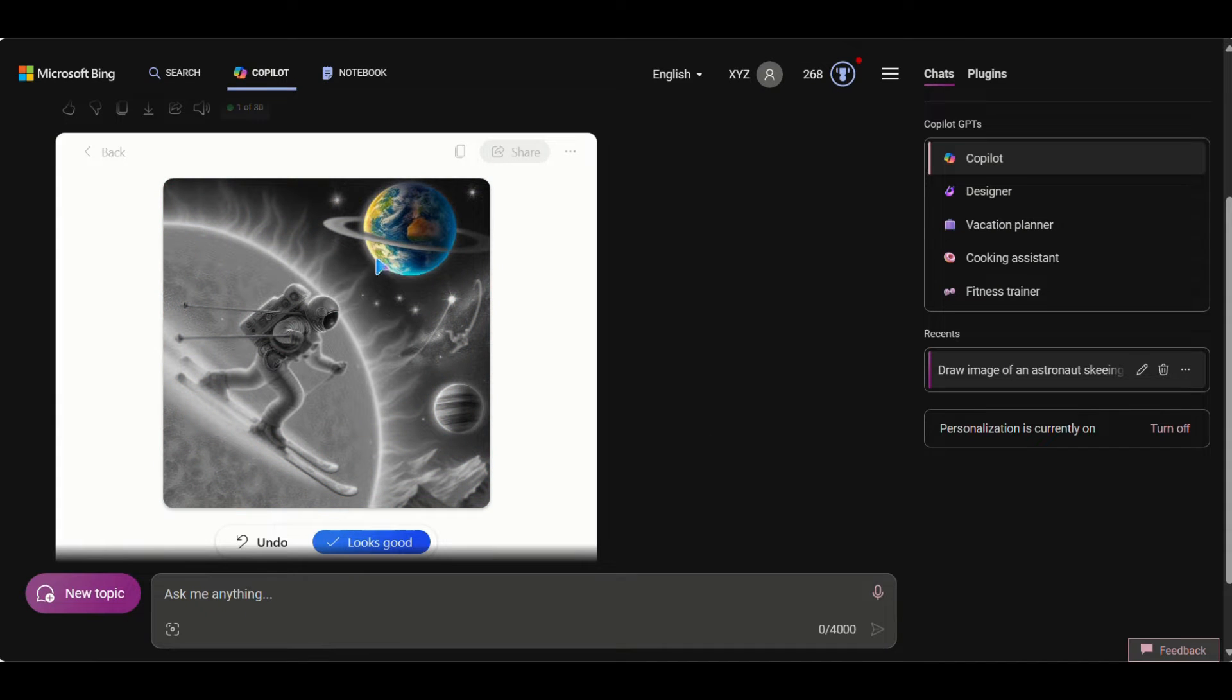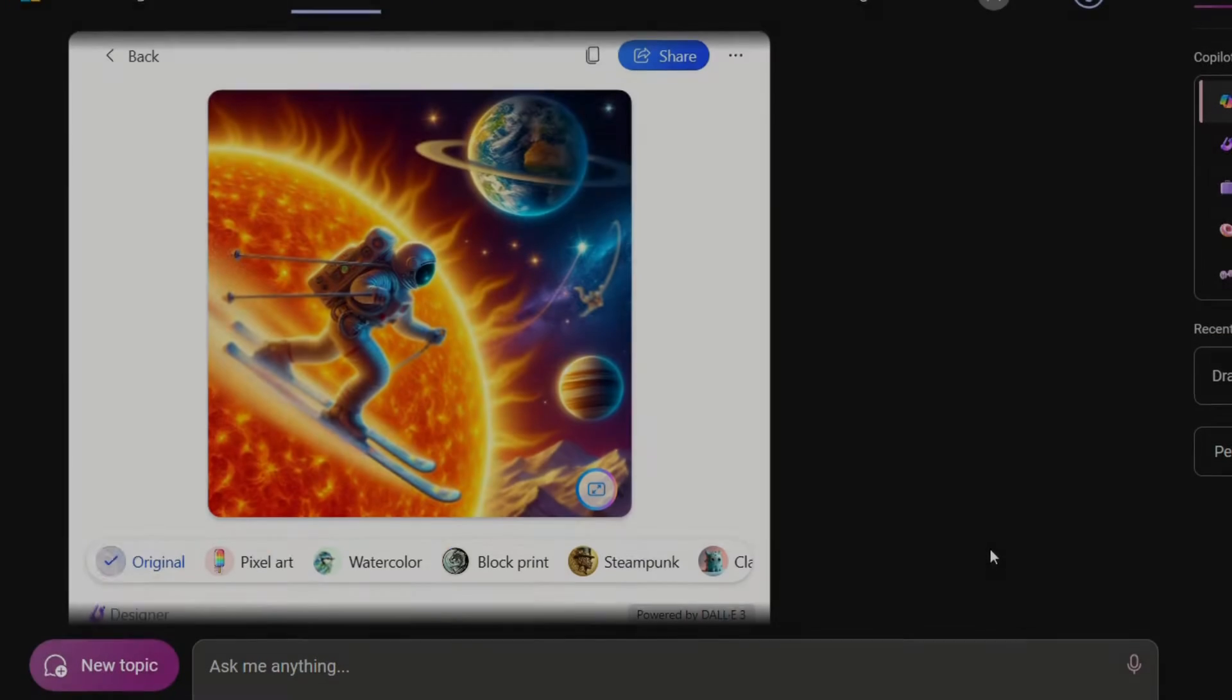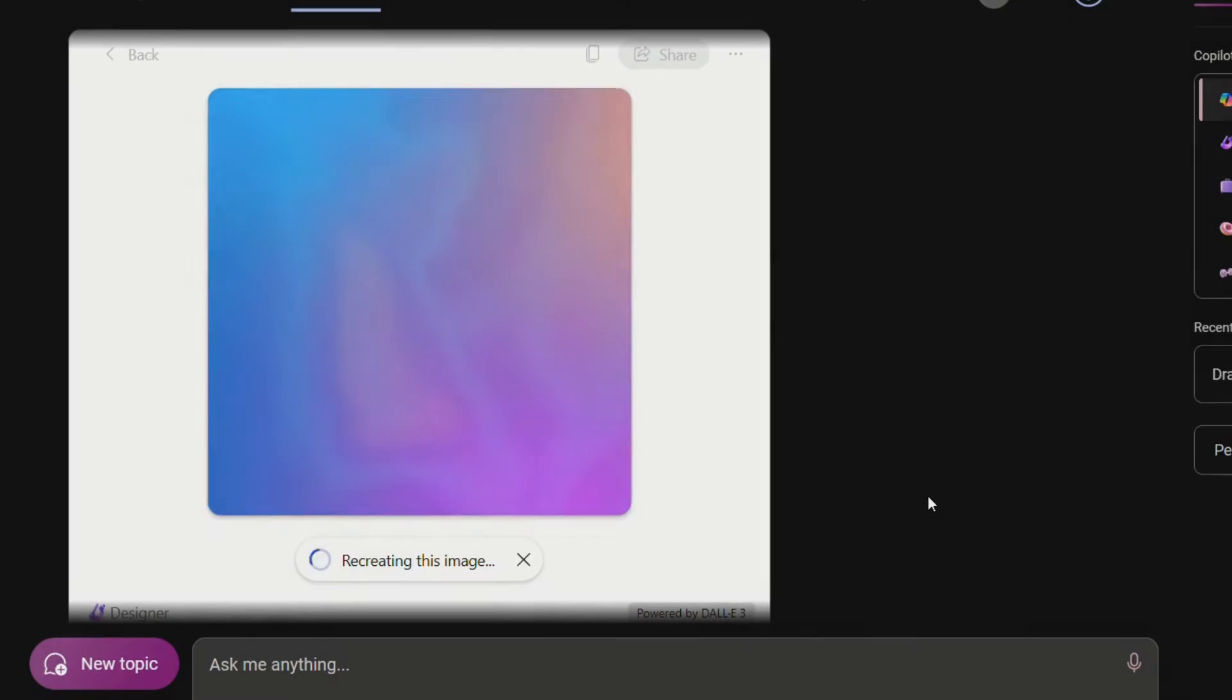Co-Pilot offers several art style versions of the same image. Just below the image you can see them. Let's try them out one by one. First is pixel art.